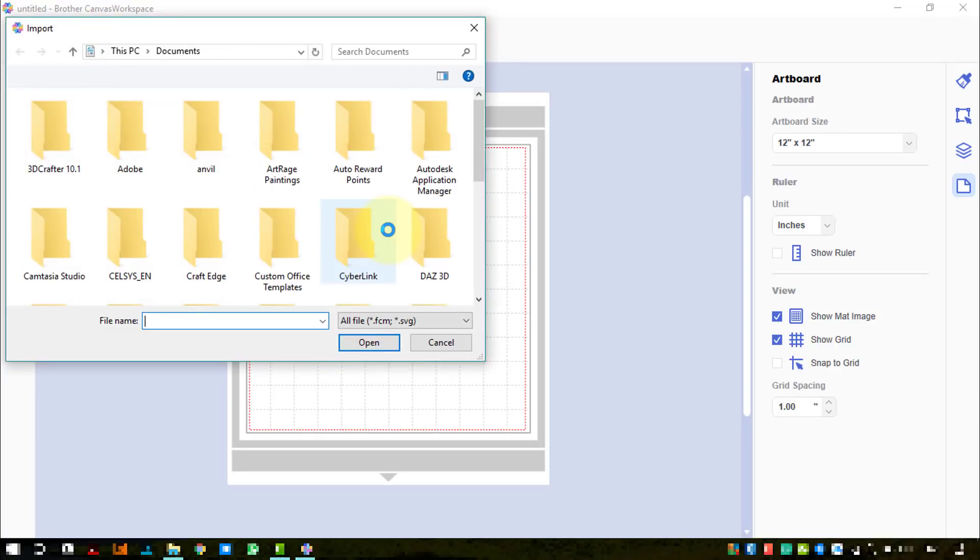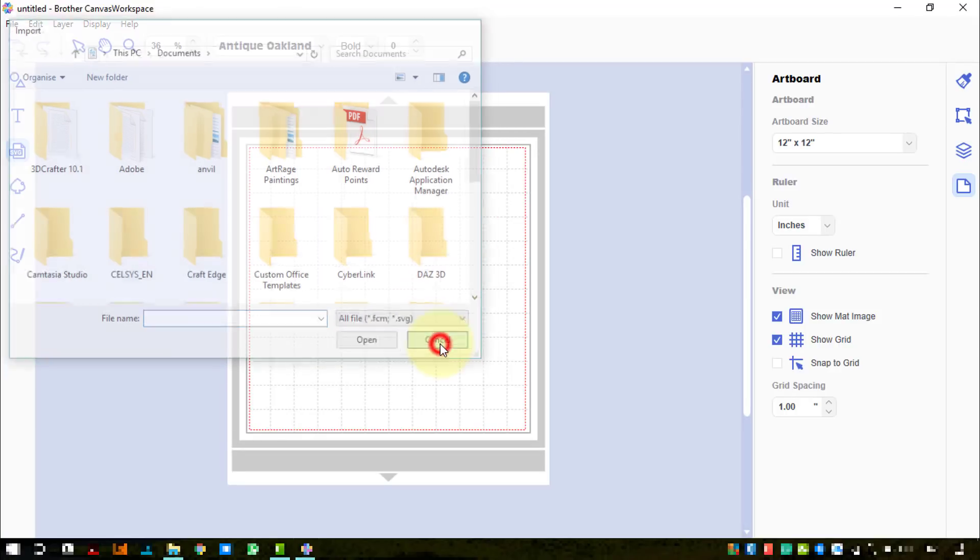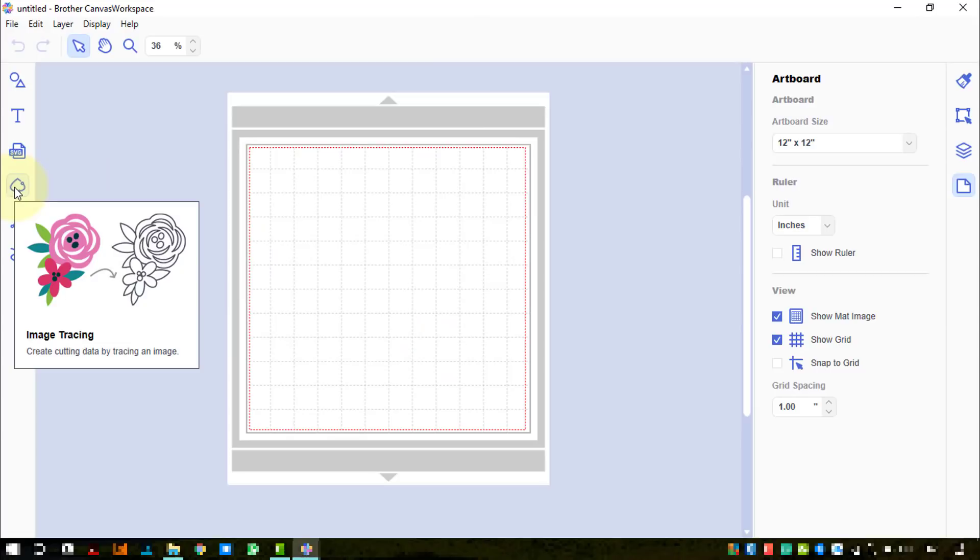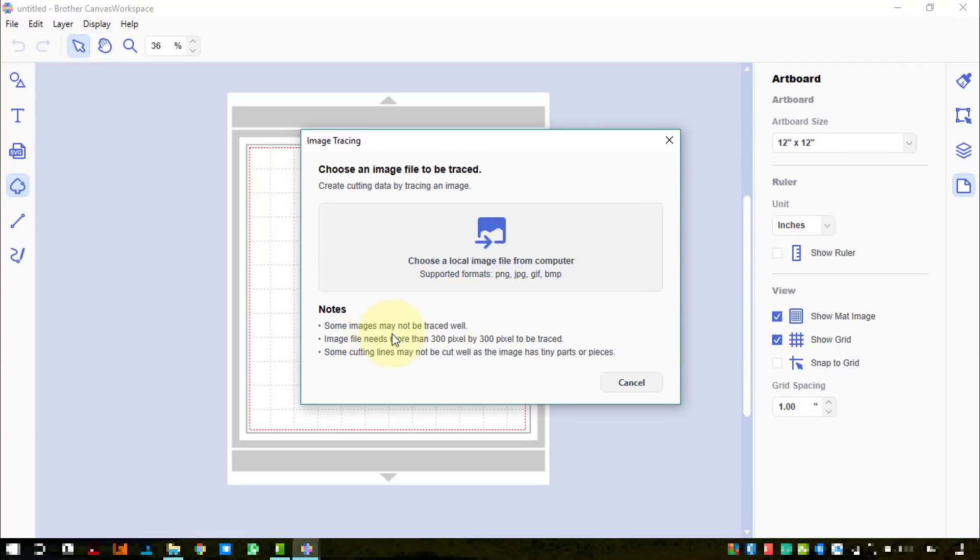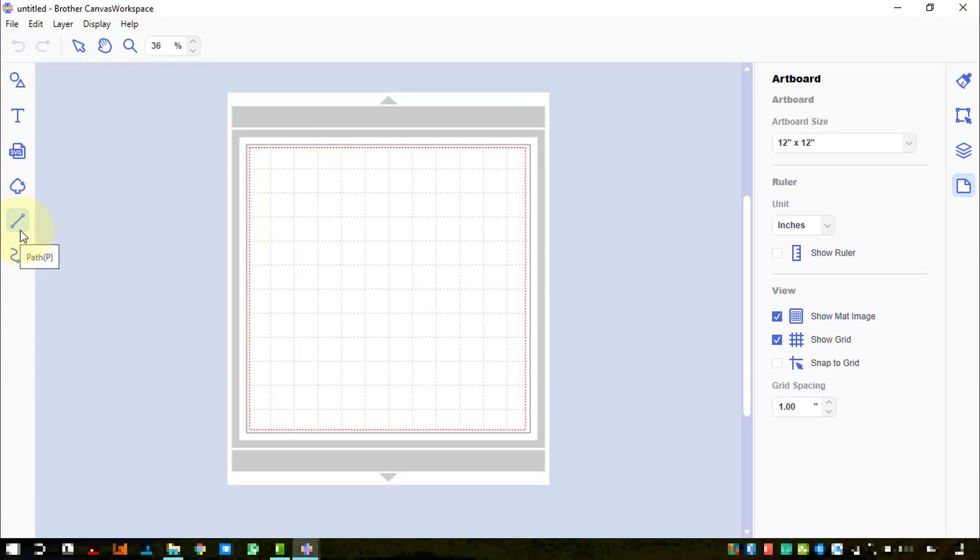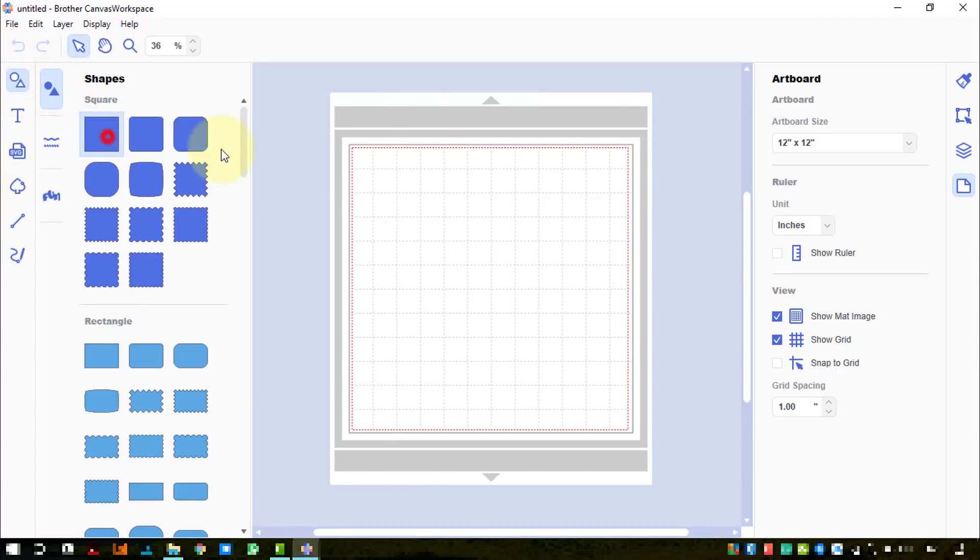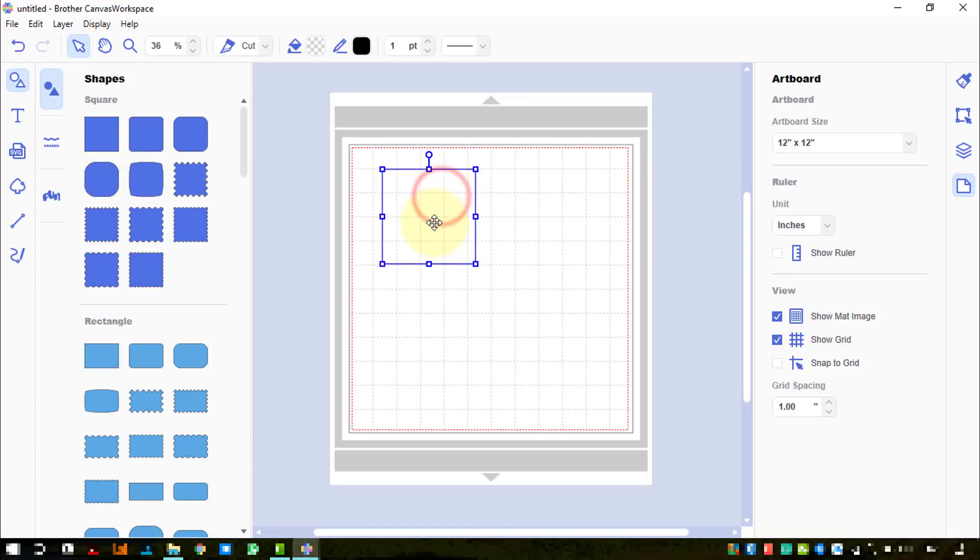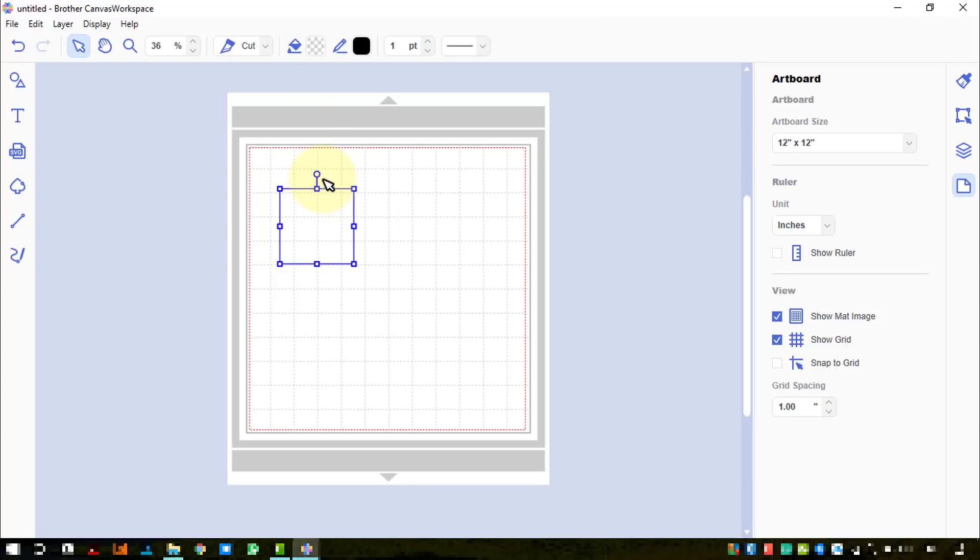Importing the SVG looks like it's going to be very similar to what we've done before. Image tracing we can now do in the computer - choose an image file to be traced. Path tools as we've had before, freehand or path. Let's take a look at what happens when we load something on the mat. We've brought on a square.